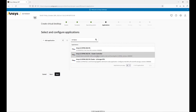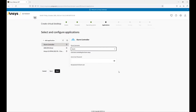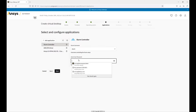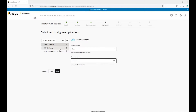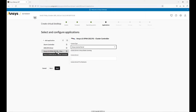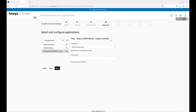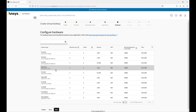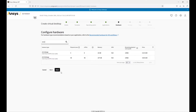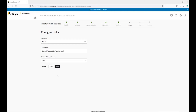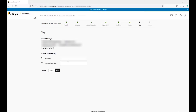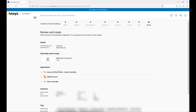We can then add our application. If we type in LSDyna, we can see the cluster controller. We can then go through the applications on our left. The first is the Slurm controller. For the cluster controller, we can select our license type and then put in our license server. Next, we can select our hardware and configure our disk. Finally, we can review our configuration.